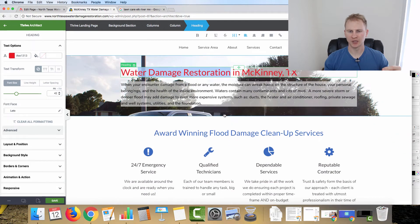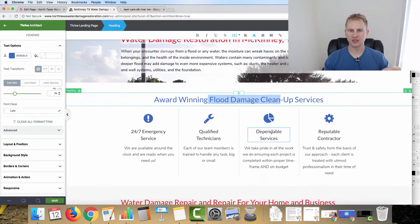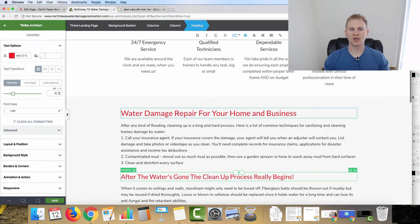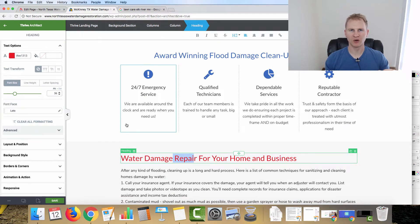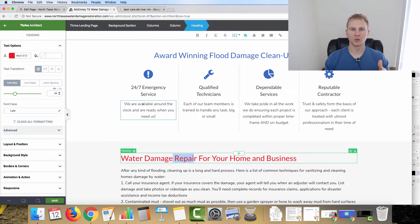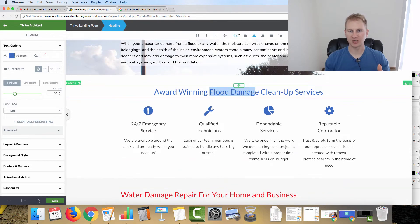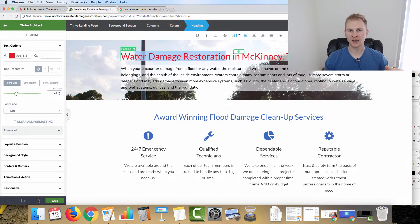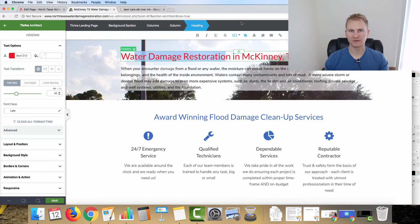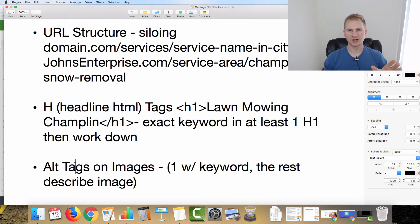For example, we have 'water damage restoration' in the H1, then 'flood damage cleanup' and 'water damage repair' as H2 headings — switching up the keywords to cover different things people might search for. That way, if someone searches 'flooded basement in McKinney Texas,' this page can still show up because the content is relevant and will help that person find what they're looking for.